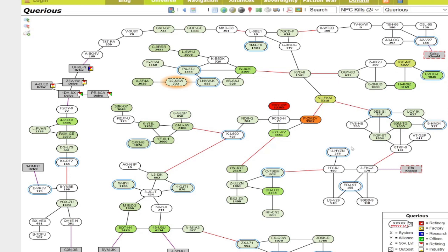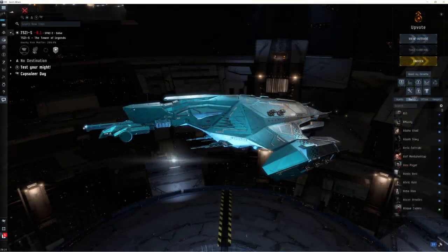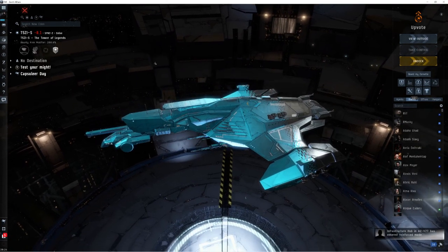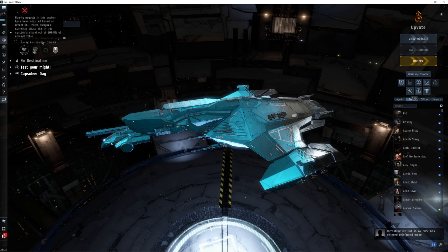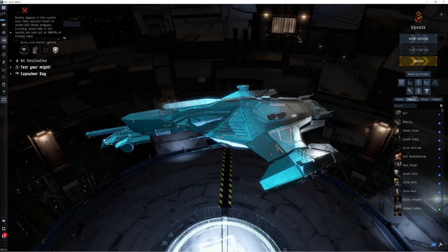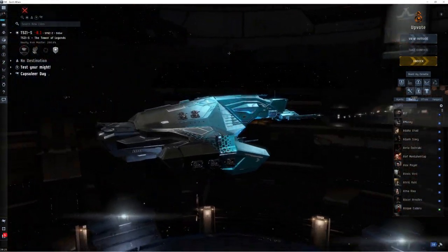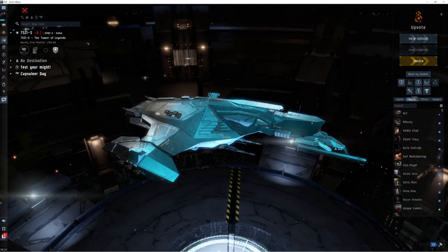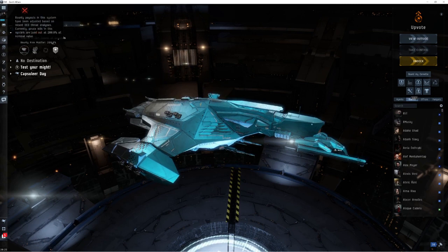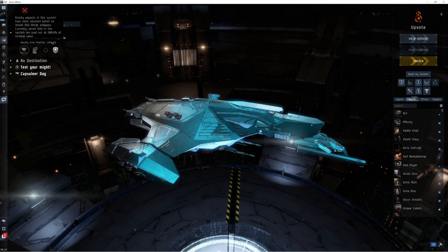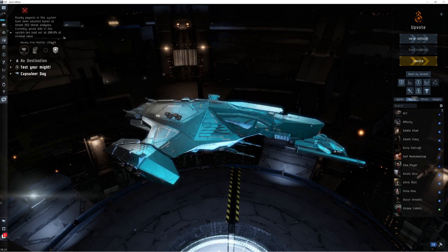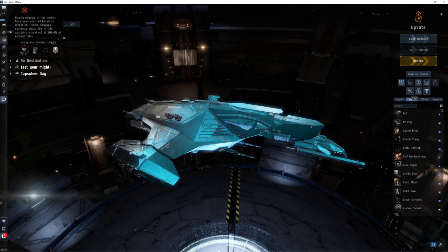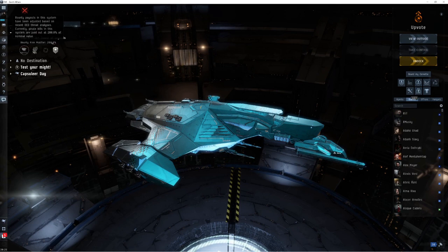However there is a dynamic modifier called the bounty risk modifier. Whenever someone rats in a system then the bounty risk modifier will go down. Whenever someone is blown up in a system it will go up. You can see I'm here at our coalition staging in T5Z in my Eagle rocking its Brave color skin, and you can see that here the bounty risk modifier is 200%. That means that if someone were to come and blow up a, let's say a battleship rat in here that is usually 1 million ISK, they would actually get paid out 2 million ISK.